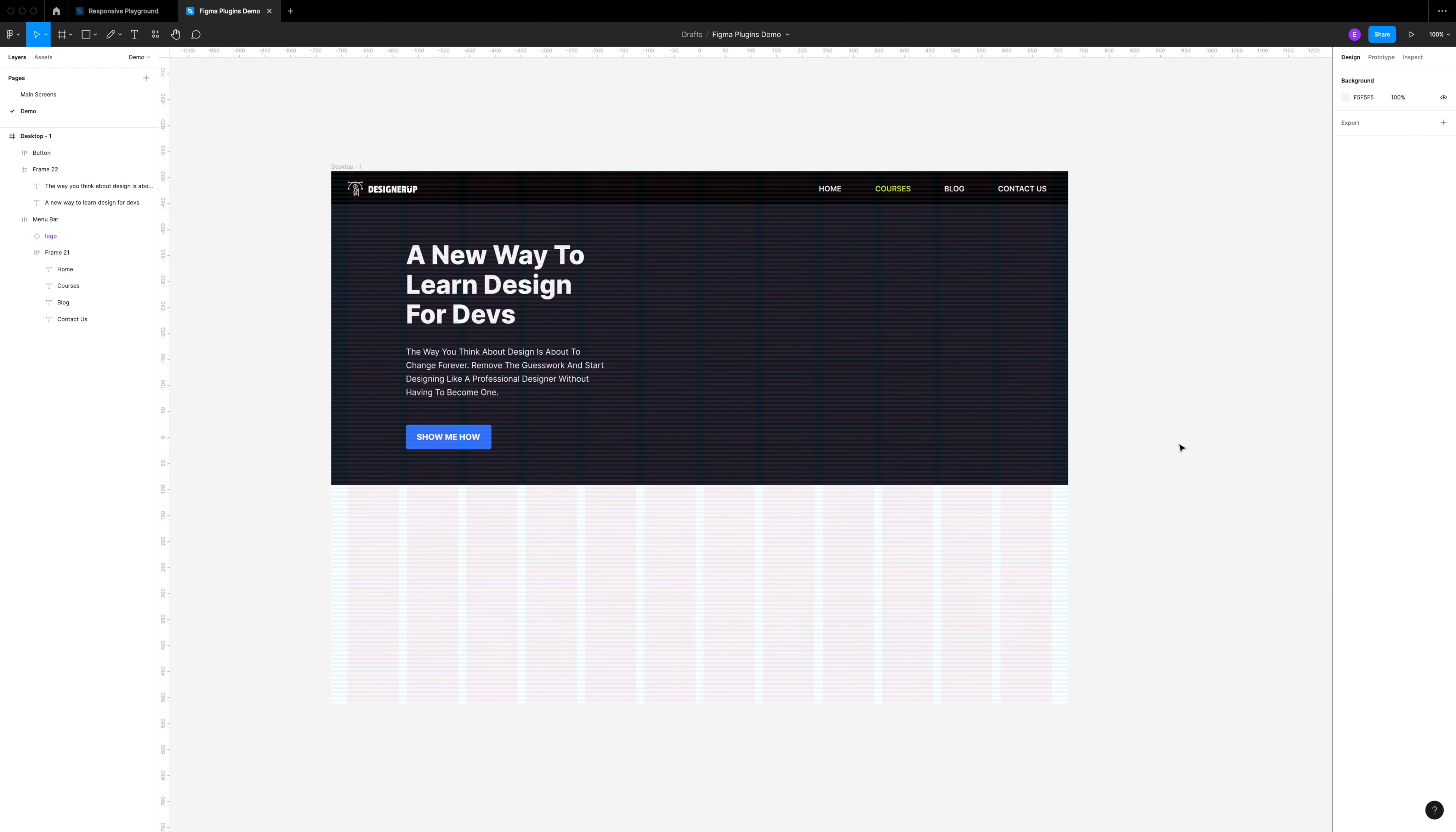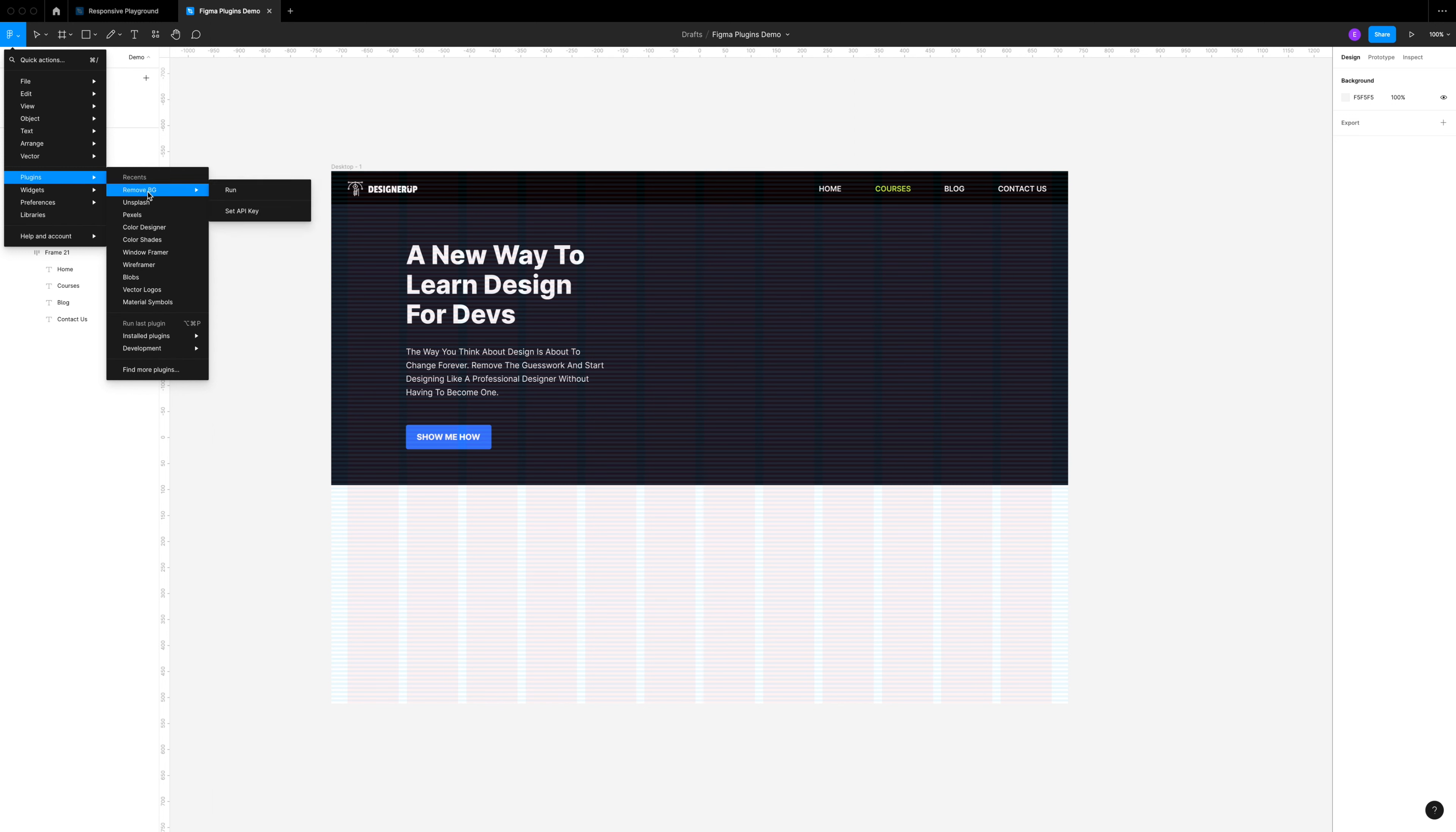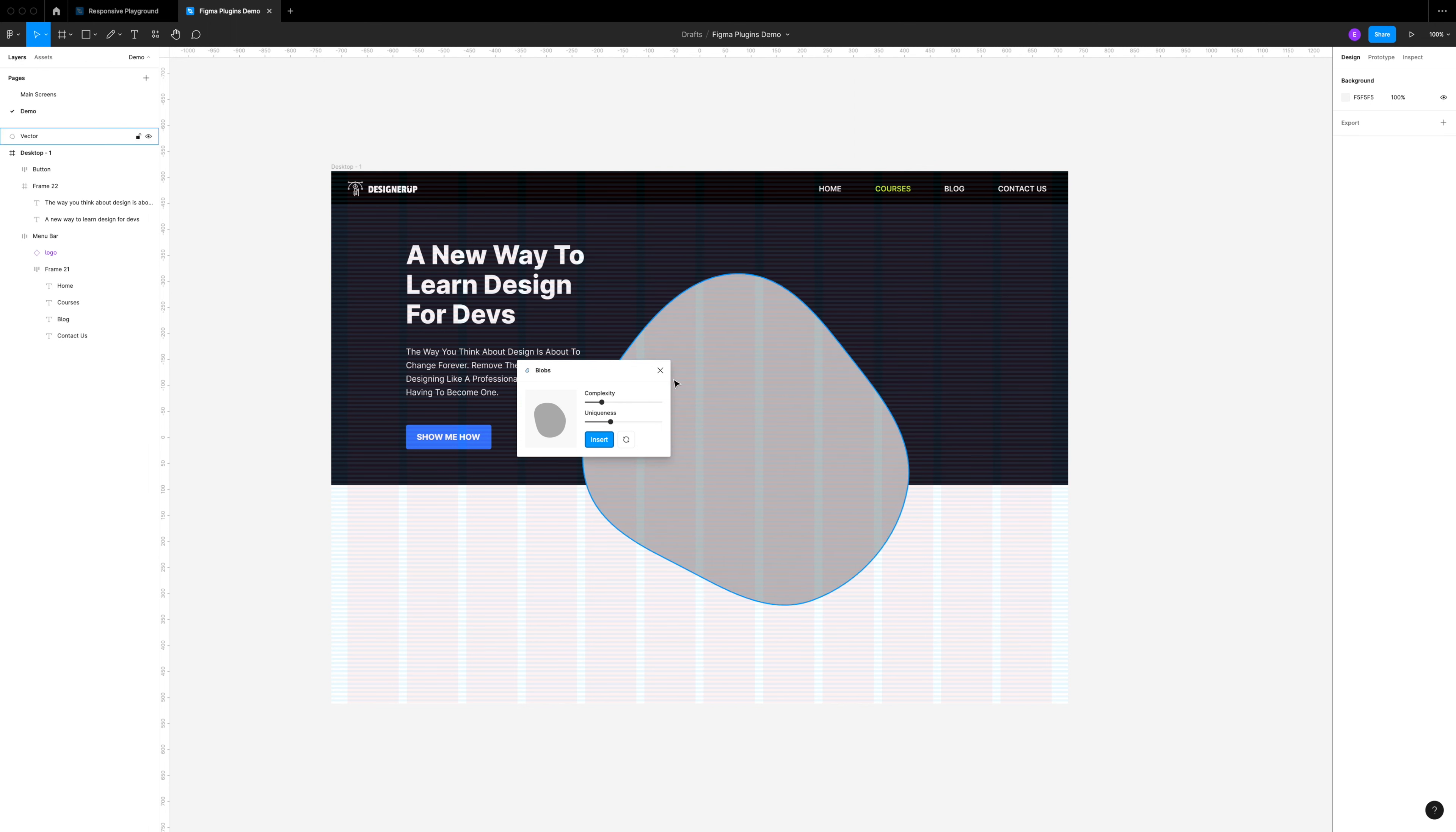The next thing that I want to do is add a graphic to the right side of this hero, which brings me to our next plugin: Blobs. Blobs lets me create a thematic abstract shape that I can use as a background to add some dimension to my graphics. I can change the complexity, give it some more unique odd angles, all without having to use the pen tool to create these myself.